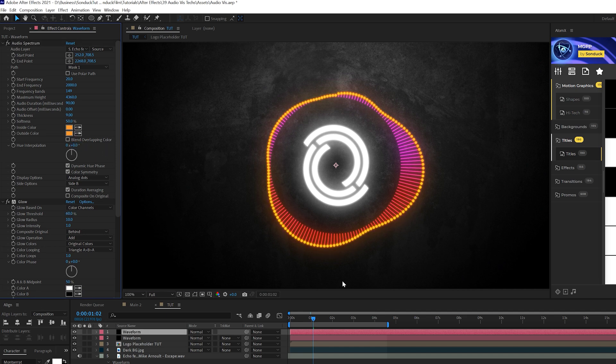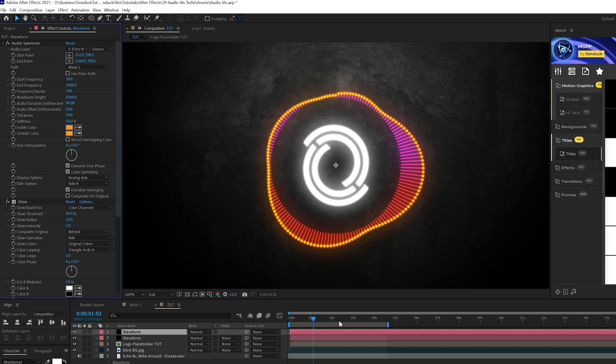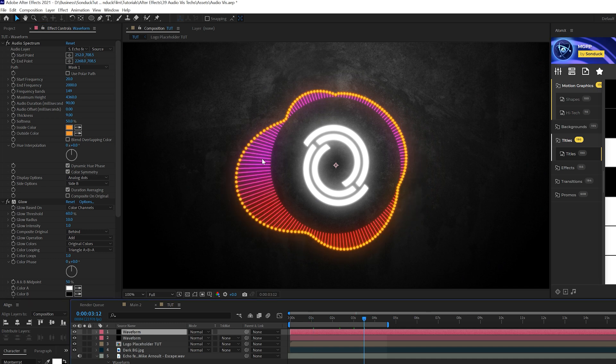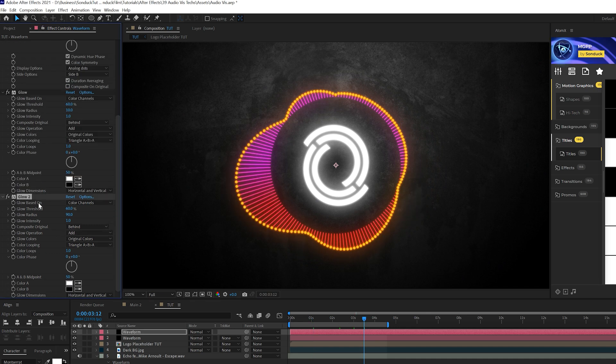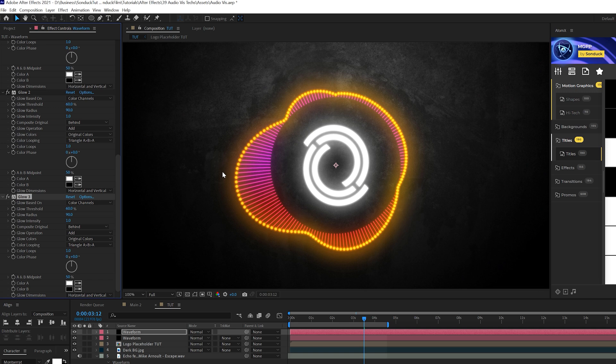Maybe we'll just come here to hue interpolation and set that to zero degrees. So we have no problem there. So we have one variation there and that looks great, but we can also take one of these glow effects and we duplicate it and just reset the settings. So that will stand out even more on the edges or whatever you want to do with that. I think that looks great.